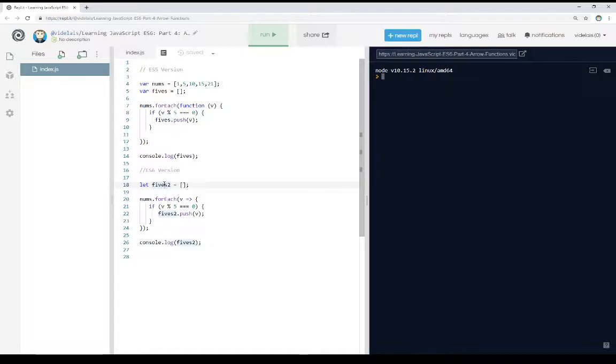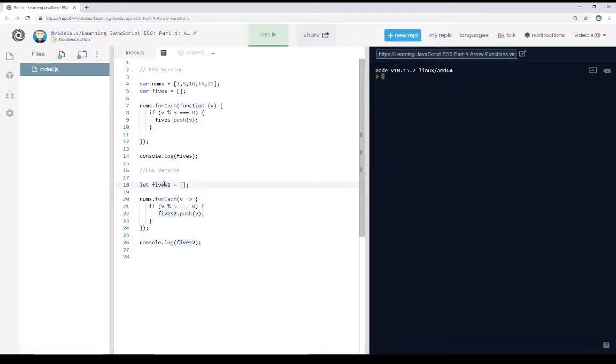The simple change between these is that we can use arrow functions, this simplified shorthand syntax, in place of anonymous functions. And in fact, in nearly all cases where we would have used an anonymous function, we can just use an arrow function instead. And it will reduce the syntax and actually lead to greater readability in some cases.